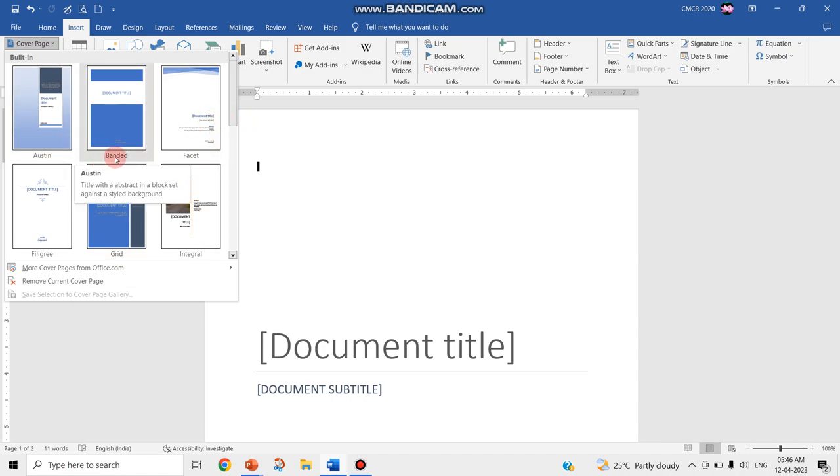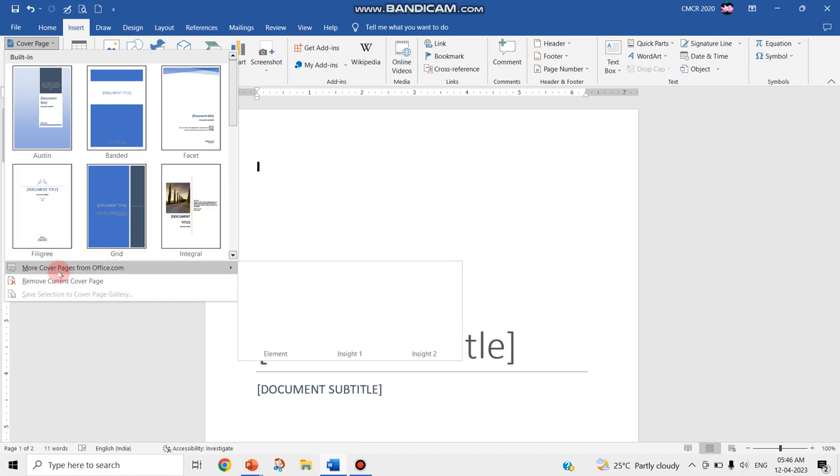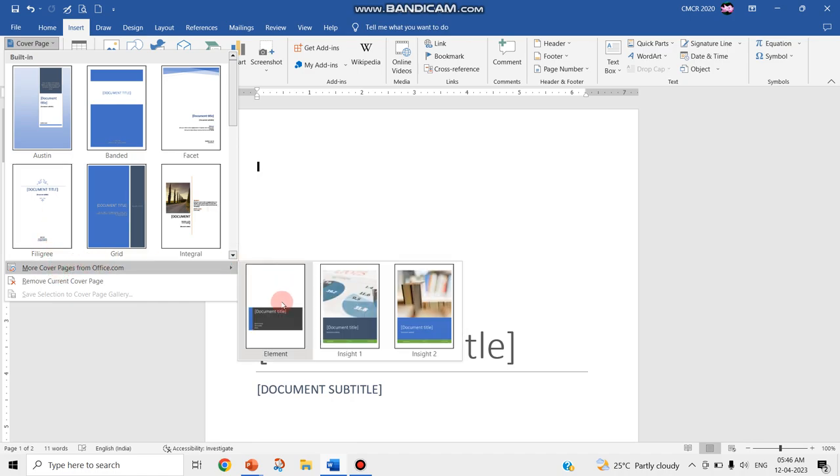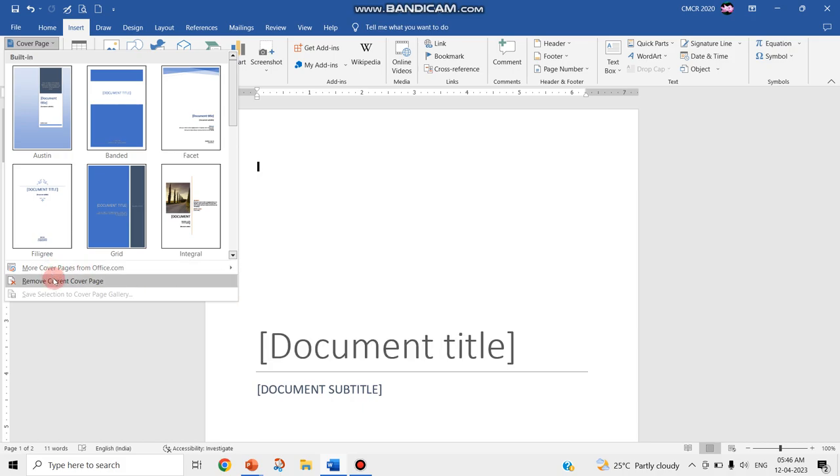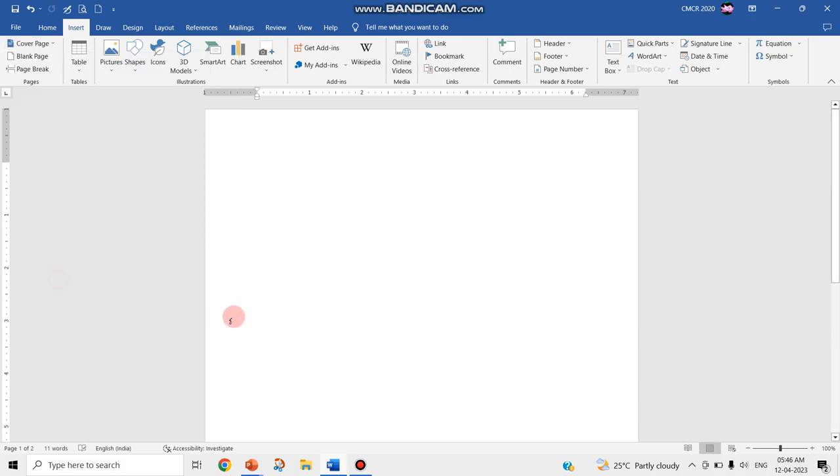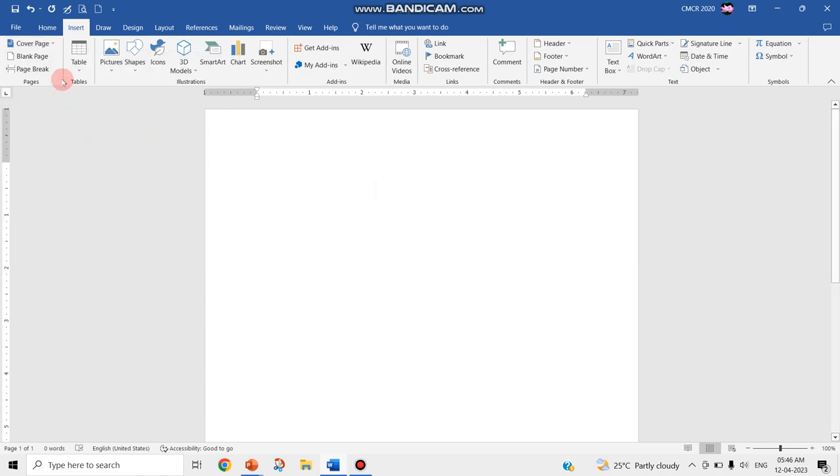You can choose anything from this, like Austin, Bandit, Facet, and some extras. The second option is you can also download from online, that is from Office.com. And the third option is you can remove the current page. If you apply one to your document and you don't want it or you don't like it, you can remove it.